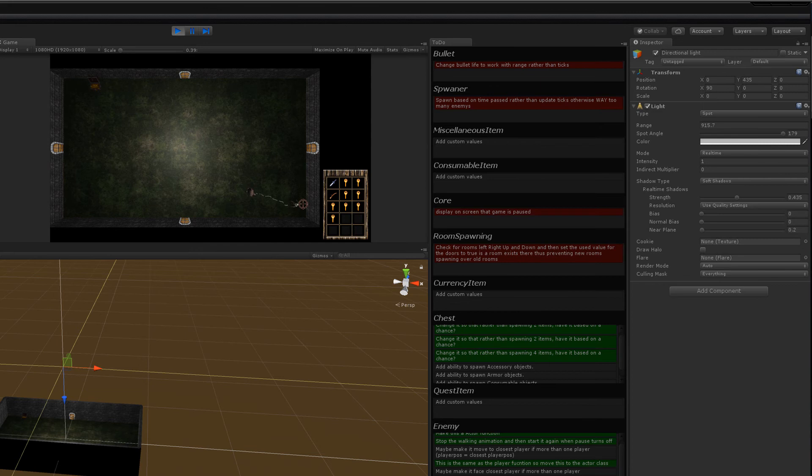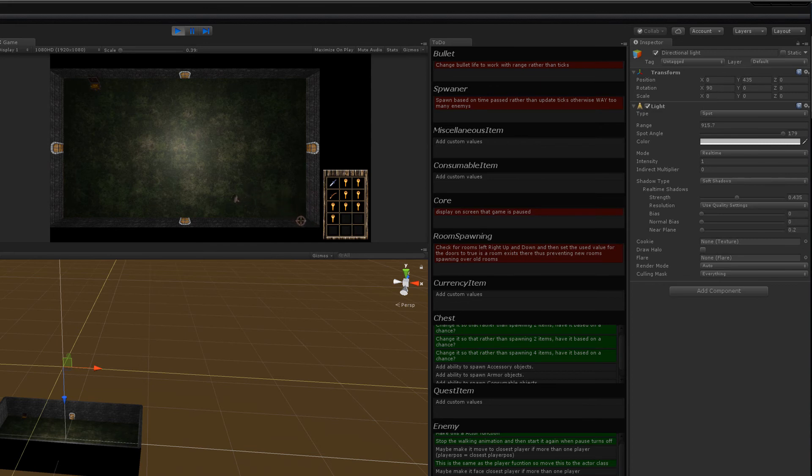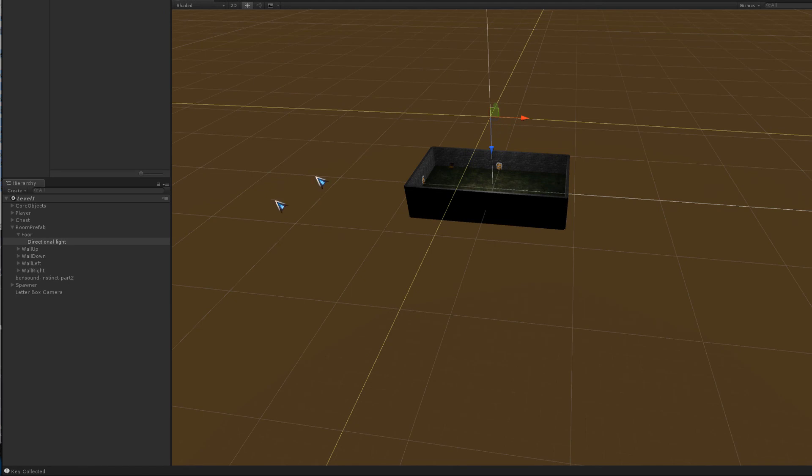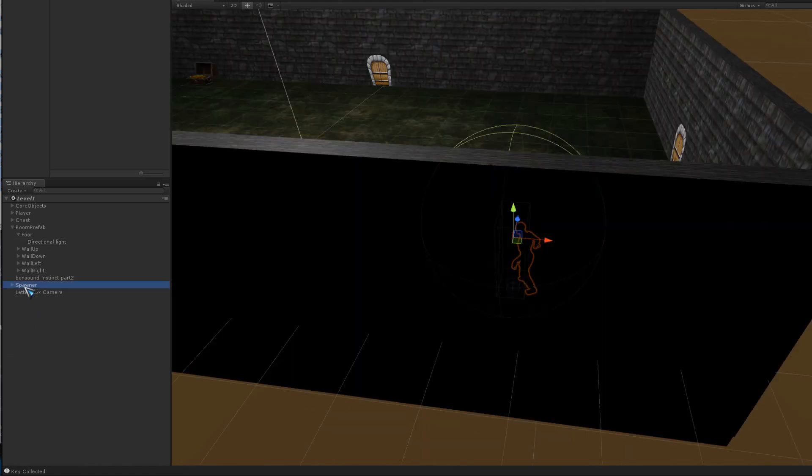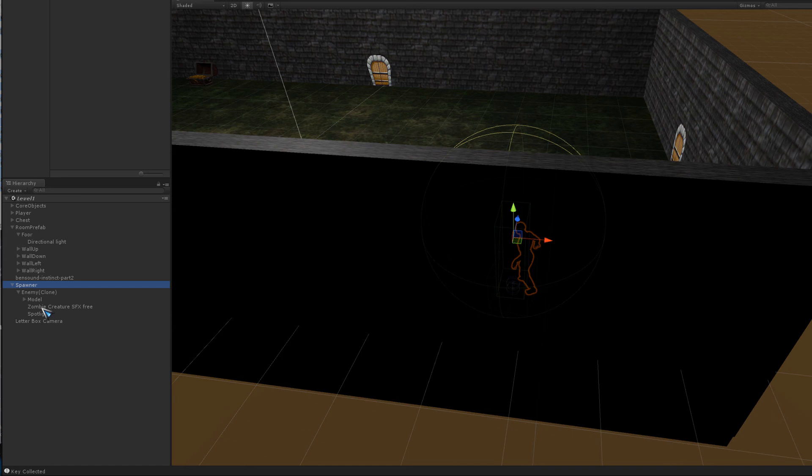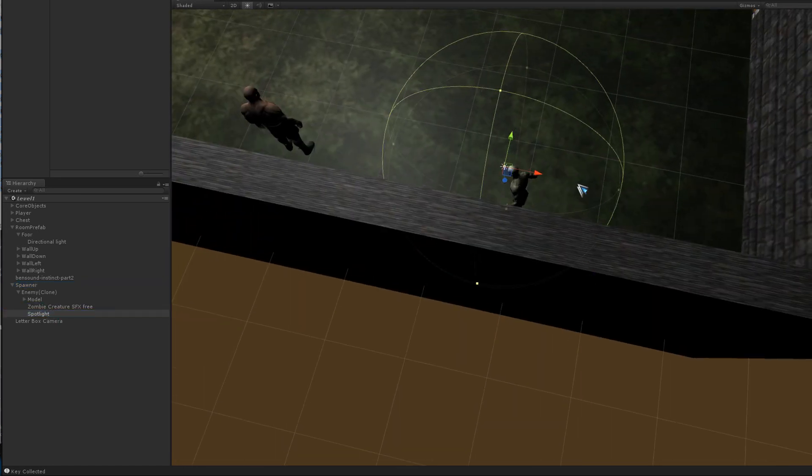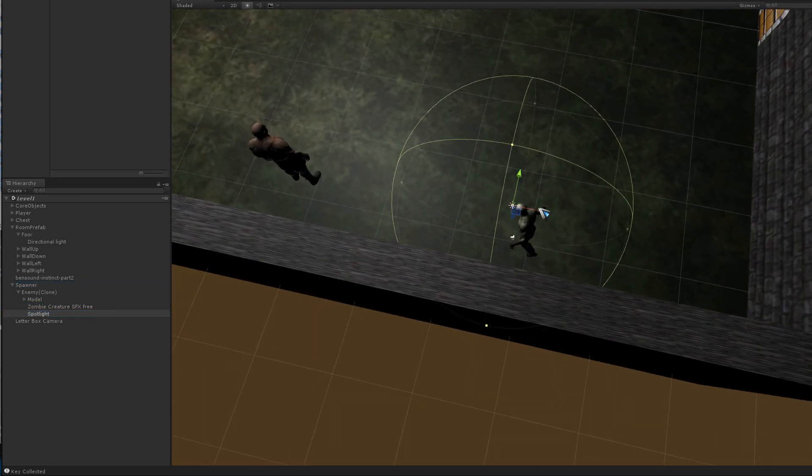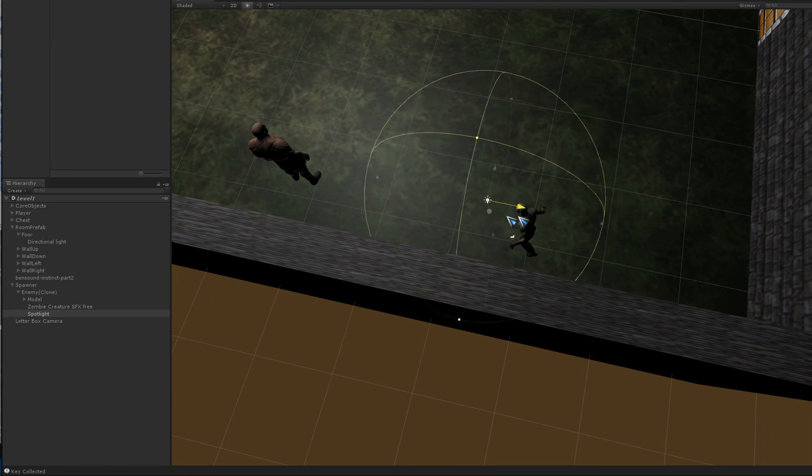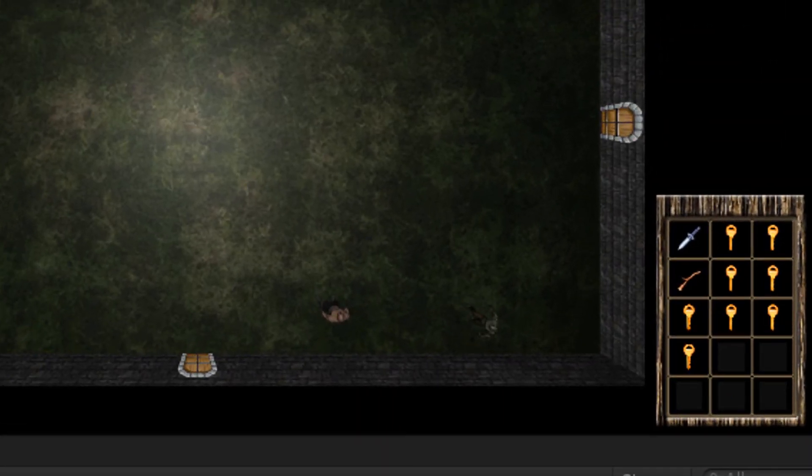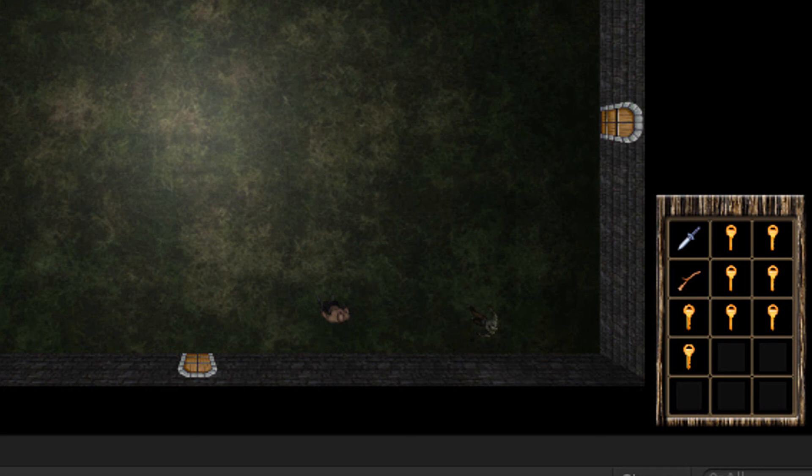And I also attached a light to the zombies as well, because obviously like Chris was saying, zombies were a bit hard to see. So I effectively just attached a simple spotlight above the head. So as you can see, it just gives it a nice little shine so you can see where he is.